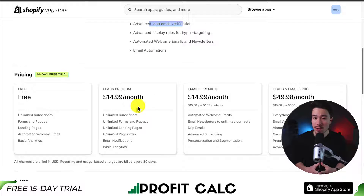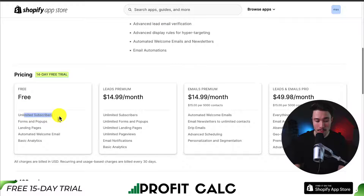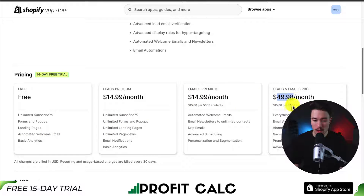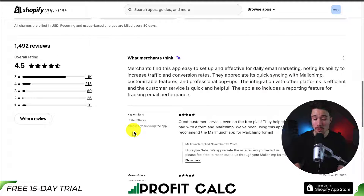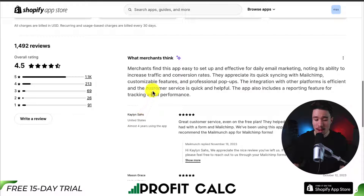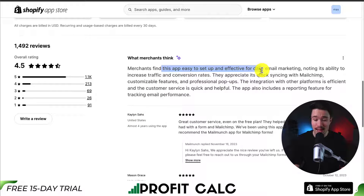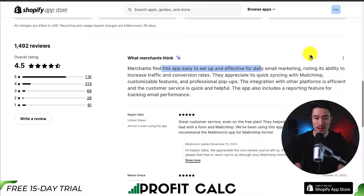In terms of pricing, there is a free 14-day trial. And there is a completely free plan with unlimited subscribers, forms and pop-ups, as well as the automated welcome email. As you move up in price, you're going to get more features, such as email automations and geolocation targeting. In terms of reviews, it's sitting at an excellent 4.5 stars with 1,100 five-star reviews. Merchants find this app easy to set up and effective for daily email marketing, noting its ability to increase traffic and conversion rates.